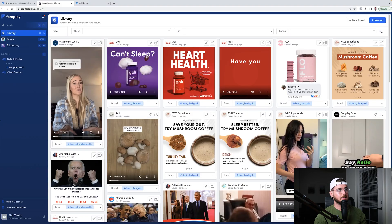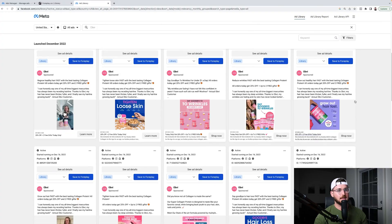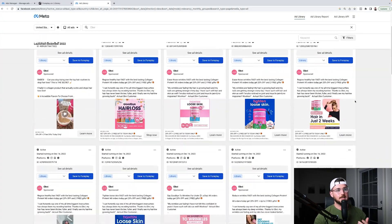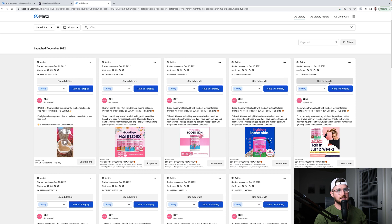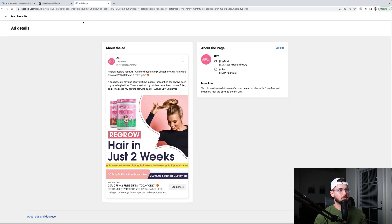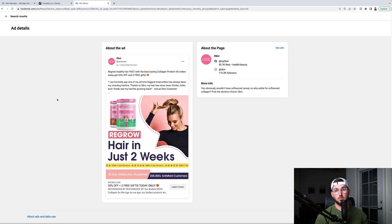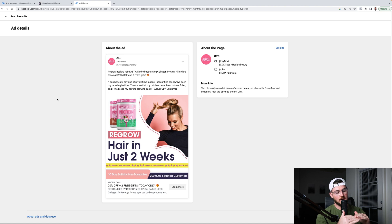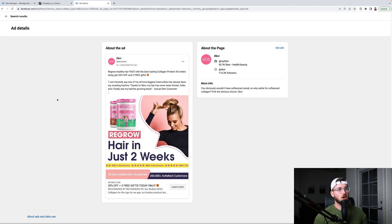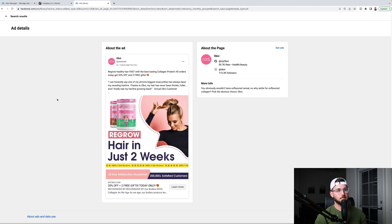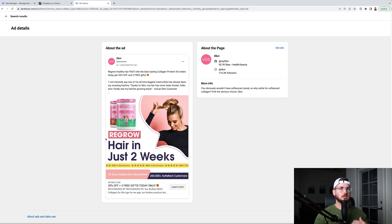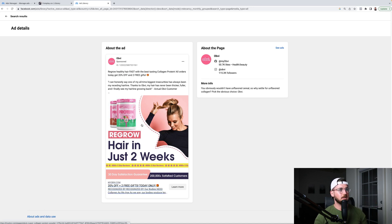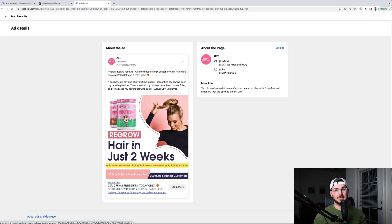So what Foreplay does is we have a big problem on our team where I might be scrolling on Facebook ad library late at night, and I see an ad I love. And what I'll do is I'll basically come there, and I'll click this ad. I'll do like see ad details, and I'll copy this link, and I'll send it into my team. Hey guys, love this ad. We should try to recreate it for this brand. And what happens is, is that over time, we'll get a whole bunch of these put in a group chat to where we forget what we sent.